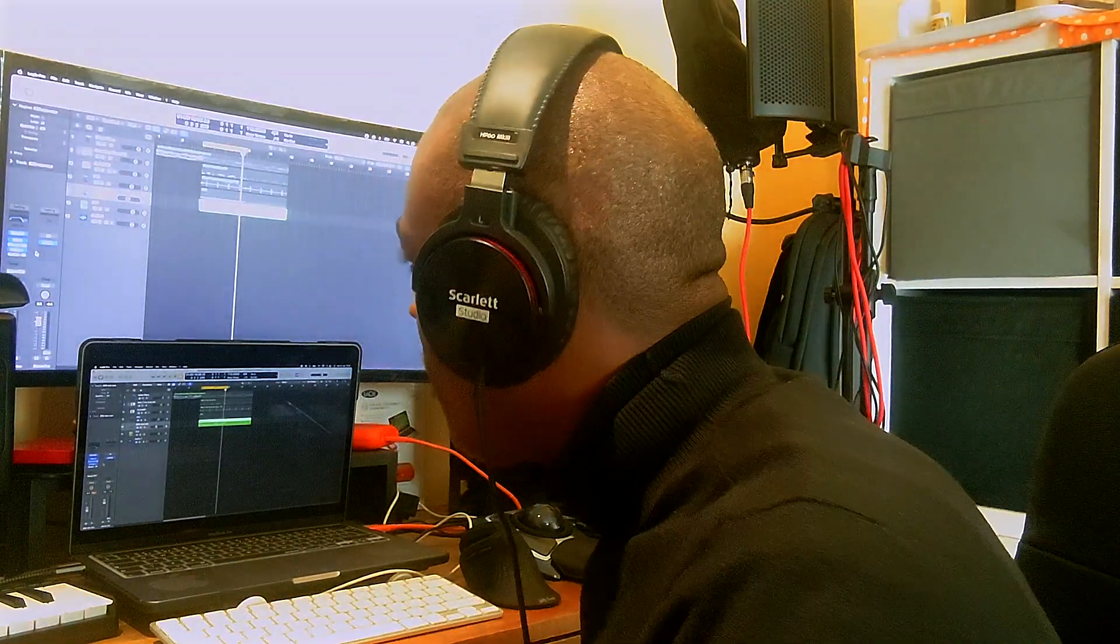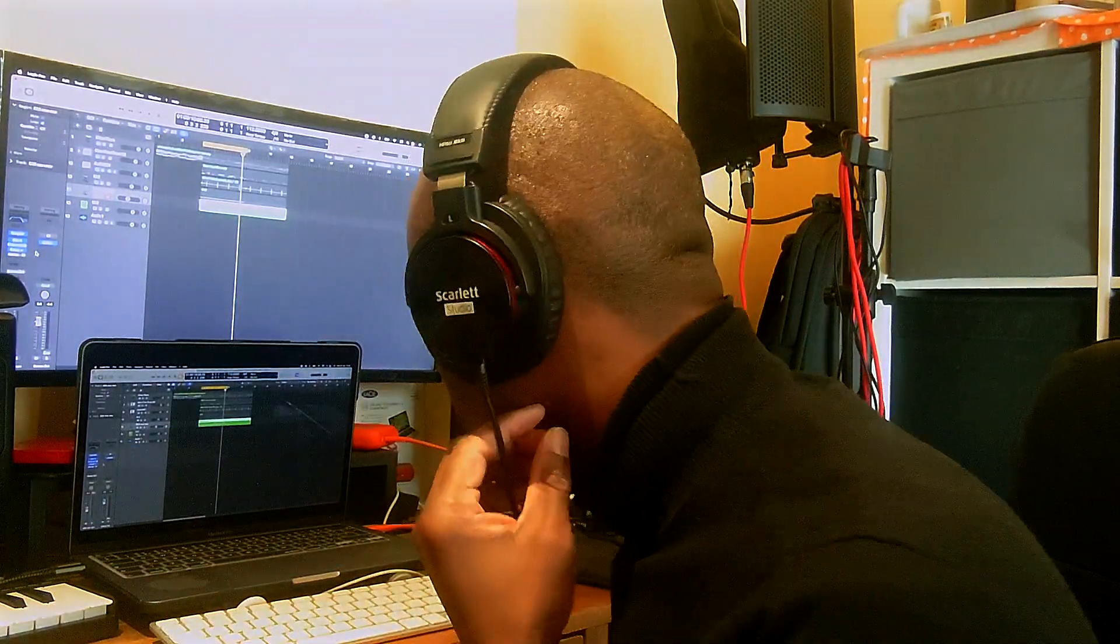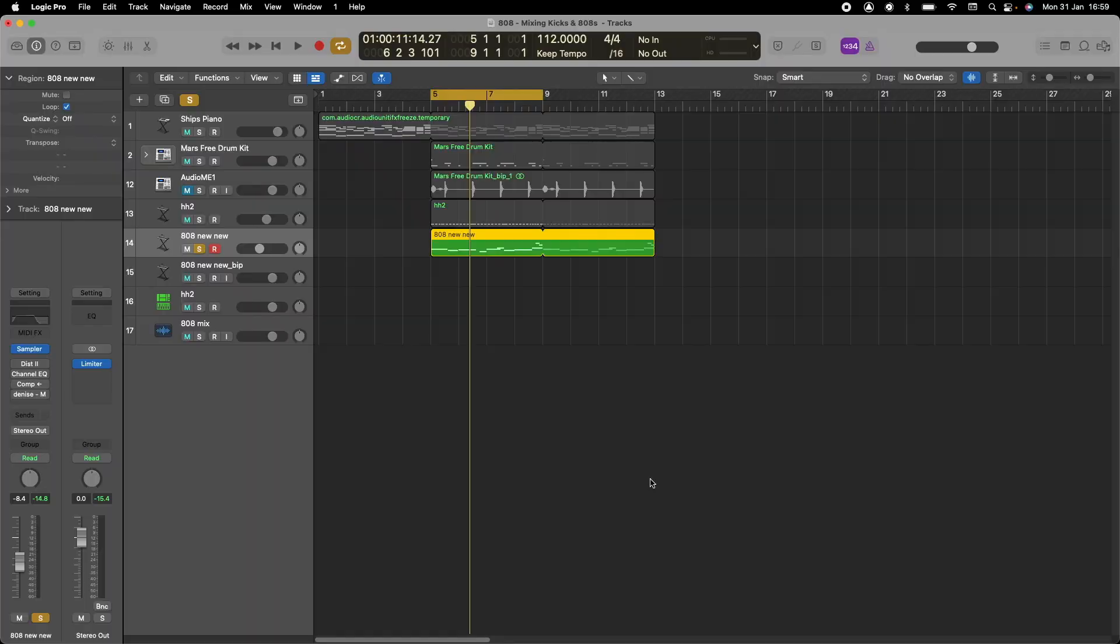Welcome back to the channel. This is your boy 77 on the beats. Today we're going to cover a few things about mixing 808 and bass. Let's jump right into it and get started.